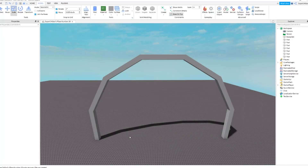Hey, what's up guys? So today we are going to be making our own Kagane in Roblox Studio. Not like a working Kagane or anything like that, just for decoration.